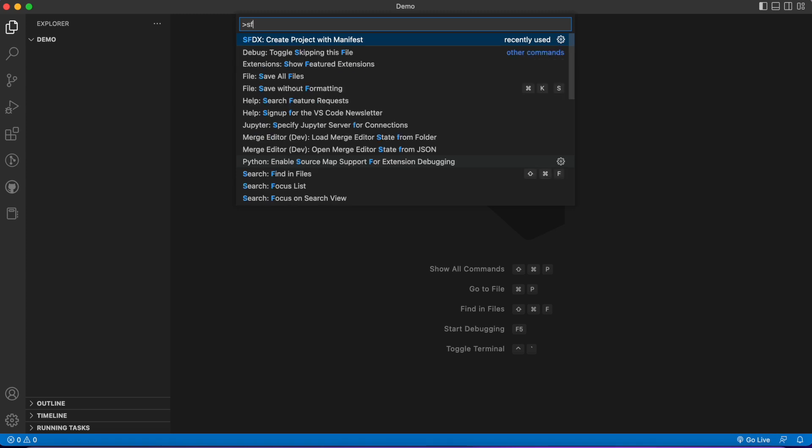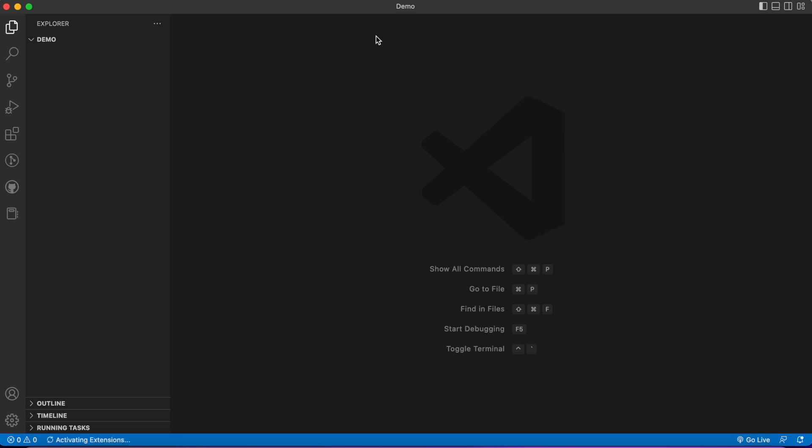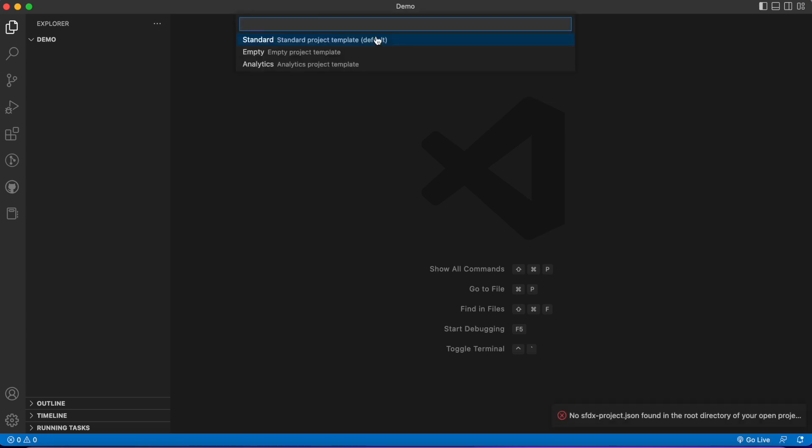Type in SFDX and say 'create project with manifest.' Basically what this is going to be is a file structure that's going to hold all of our data that we're going to be moving from one org to another. It's also going to allow us to authorize orgs and pull metadata from different orgs.